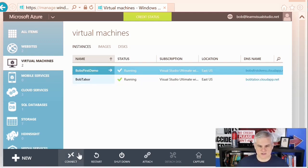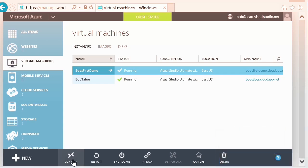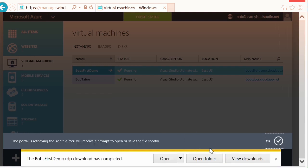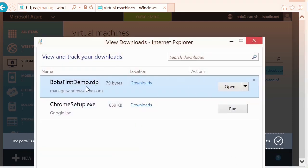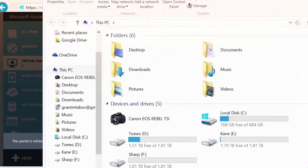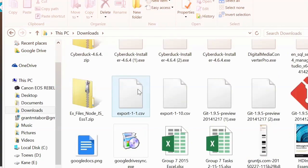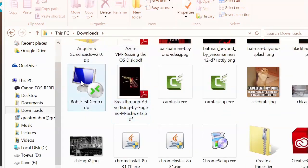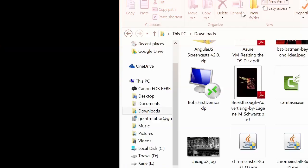It took about 10 minutes and it looks like it's up and running now. To connect via RDP, select it and choose the Connect button in the bottom bar. It's going to want to save the bobsfirstdemo.rdp file to my downloads directory. I'm going to view downloads and instead of just clicking it and launching it directly, I prefer to drag it to the desktop. Let's go into Windows Explorer, go to the downloads directory, find Bob's first demo RDP, and drag and drop that to the desktop.